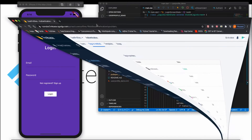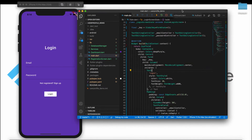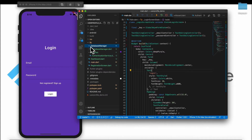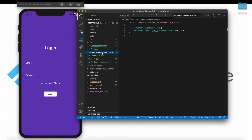Now let's go back to the code. As you saw in our previous video, we already created an Authentication Service and a Database Manager. We'll talk about the Database Manager later. In the Authentication Service, we already have the AuthenticationServices class created. This class will handle all the authentication cases — different authentication actions like sign in, creating a user, and sign out.